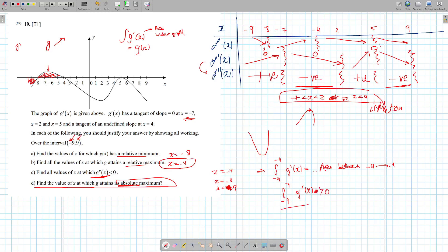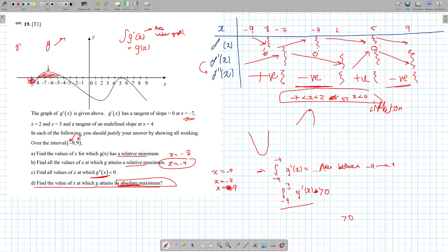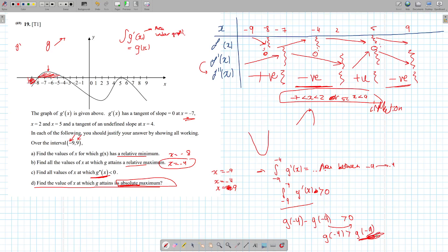So what is the integral from minus 9 to minus 4? Isn't it g of minus 4 minus g of minus 9, and that's greater than 0? So that means g of minus 4 is greater than g of minus 9. If g of minus 4 is greater than g of minus 9, could minus 9 be the maximum? No way — since minus 4 is bigger than minus 9, no way this is the maximum. How do you go from g prime to g? We're integrating — the integral of g prime is just g.